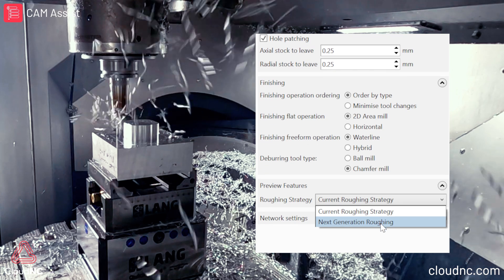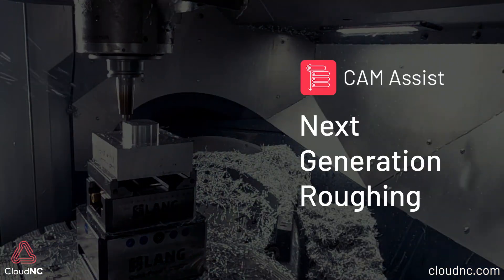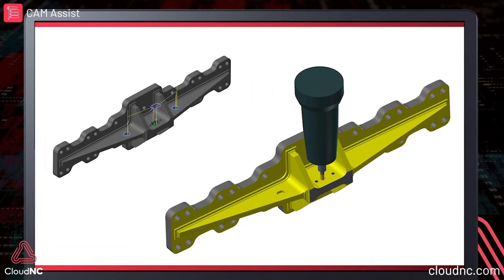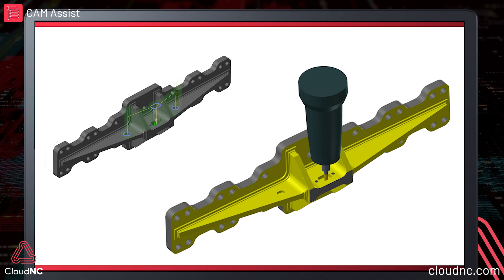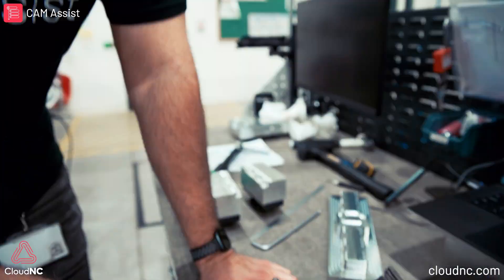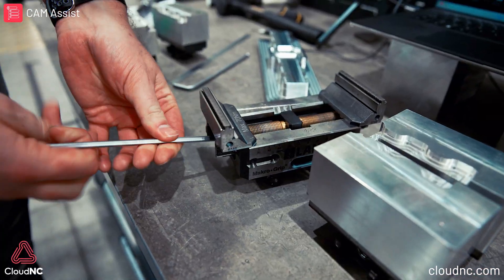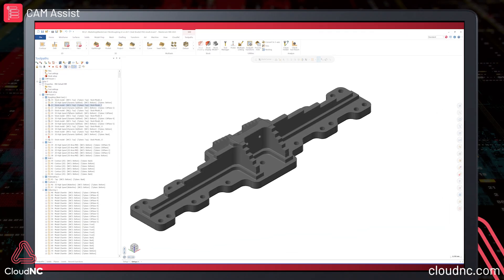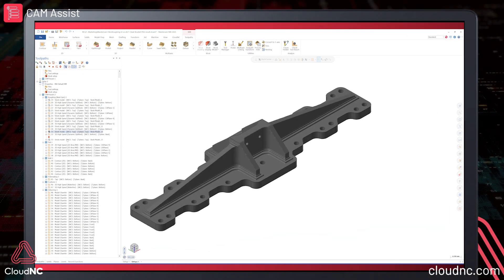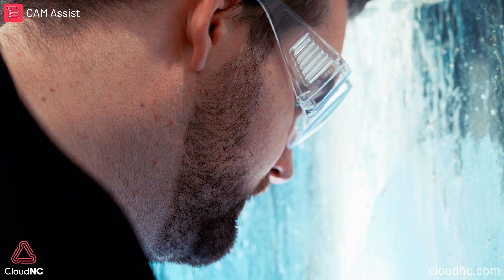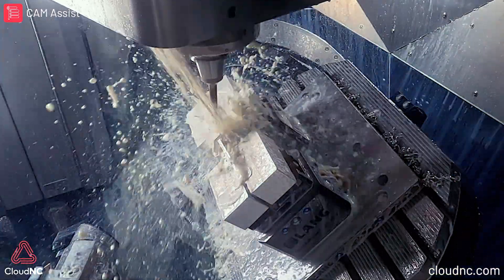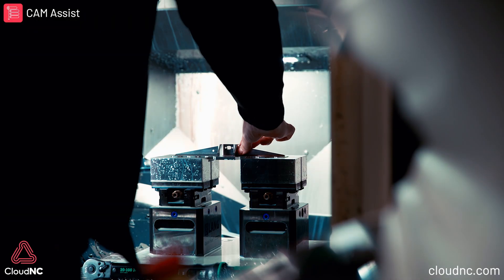What we've been able to do with next generation roughing is form tighter toolpath boundaries, which opens the door to more complex three and three-plus-two five-axis parts, so that we can generate cleaner toolpath strategies that your programmer can spend less time checking over, editing, and simulating — and more time cutting parts.